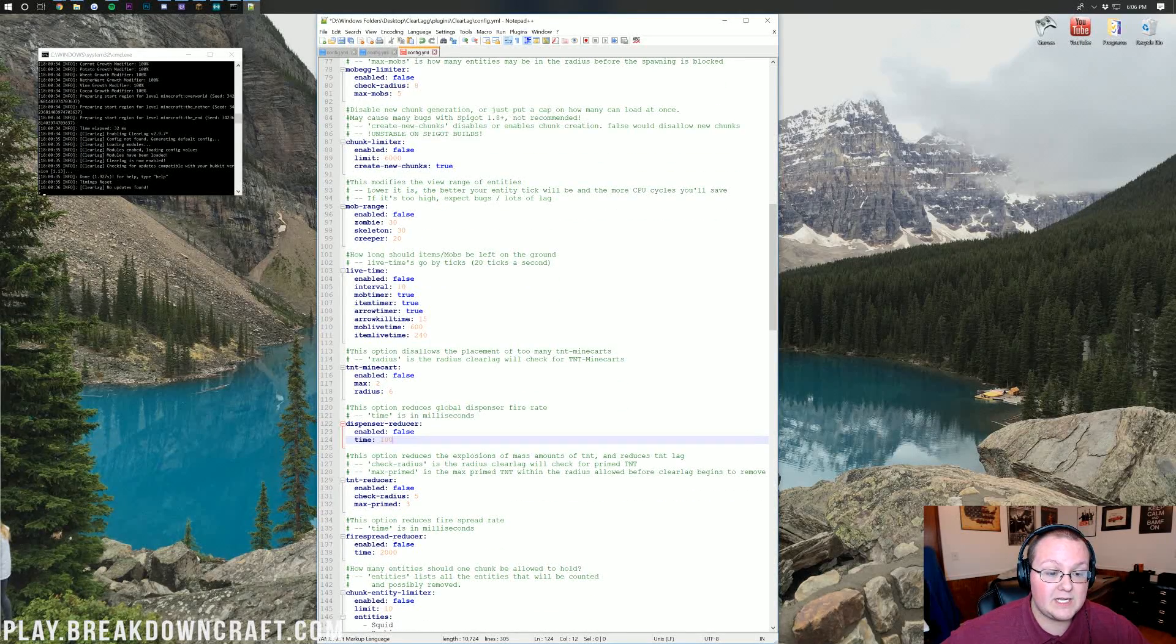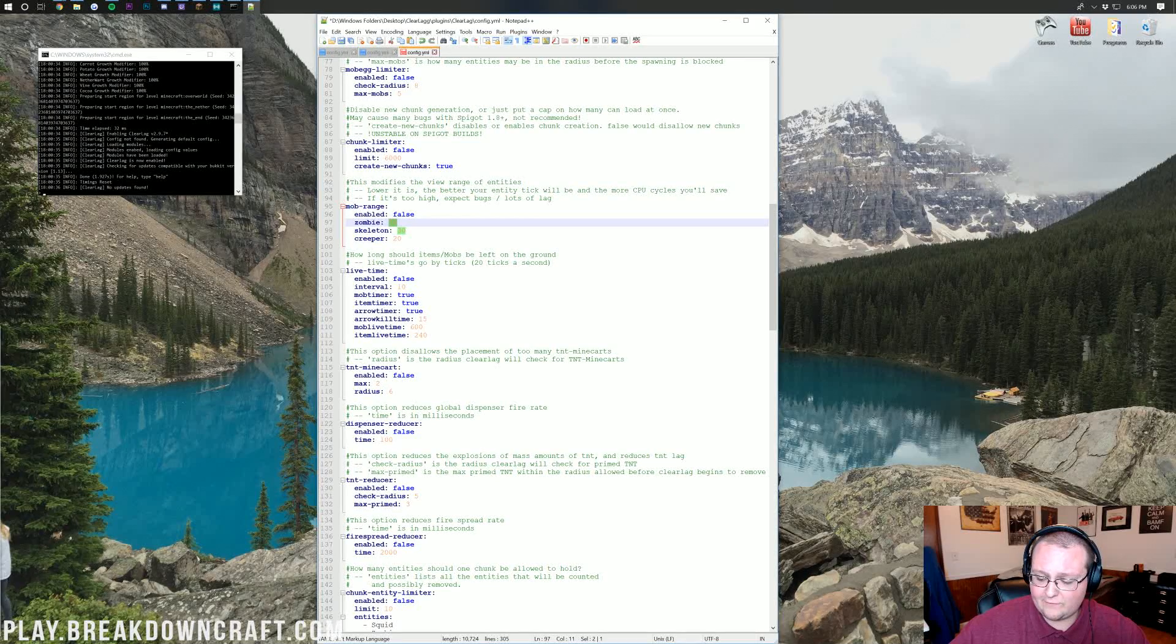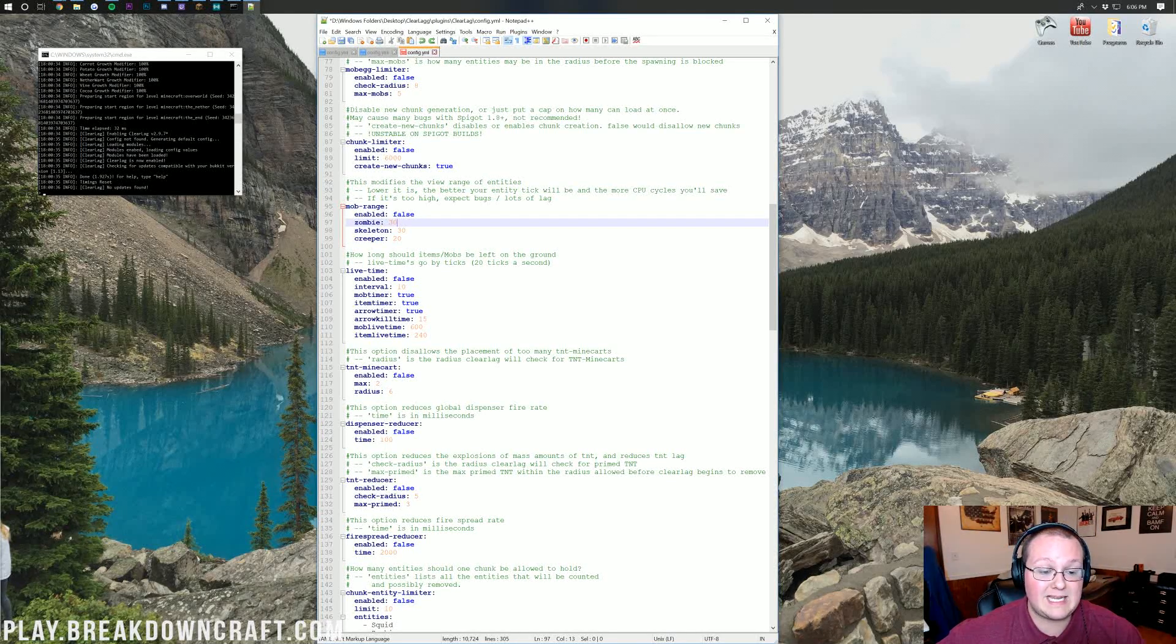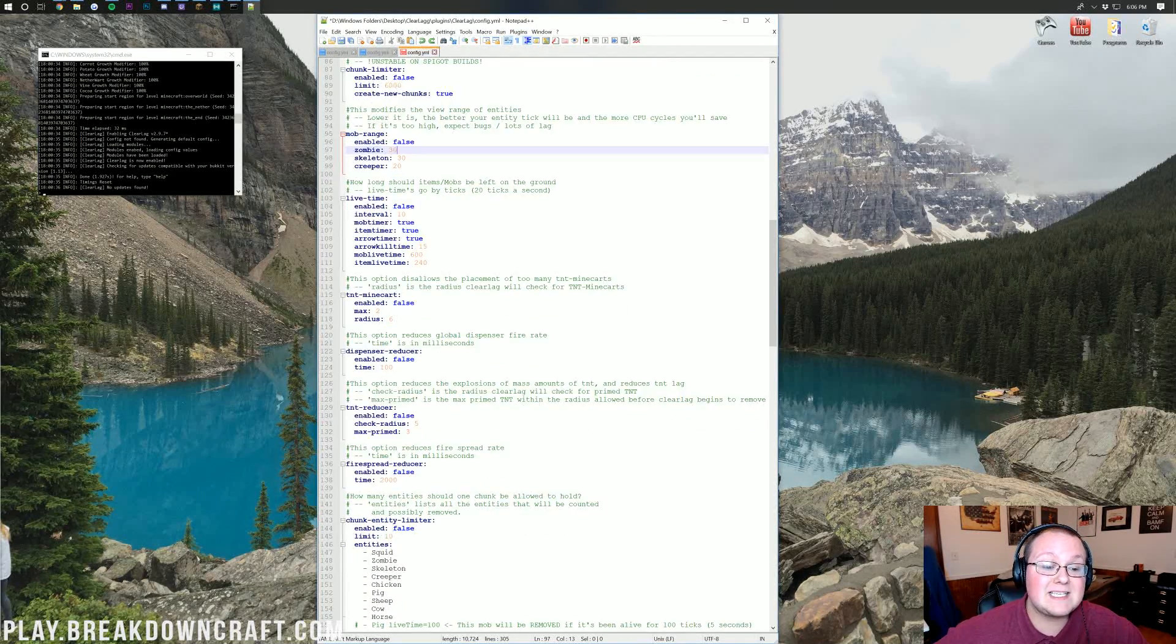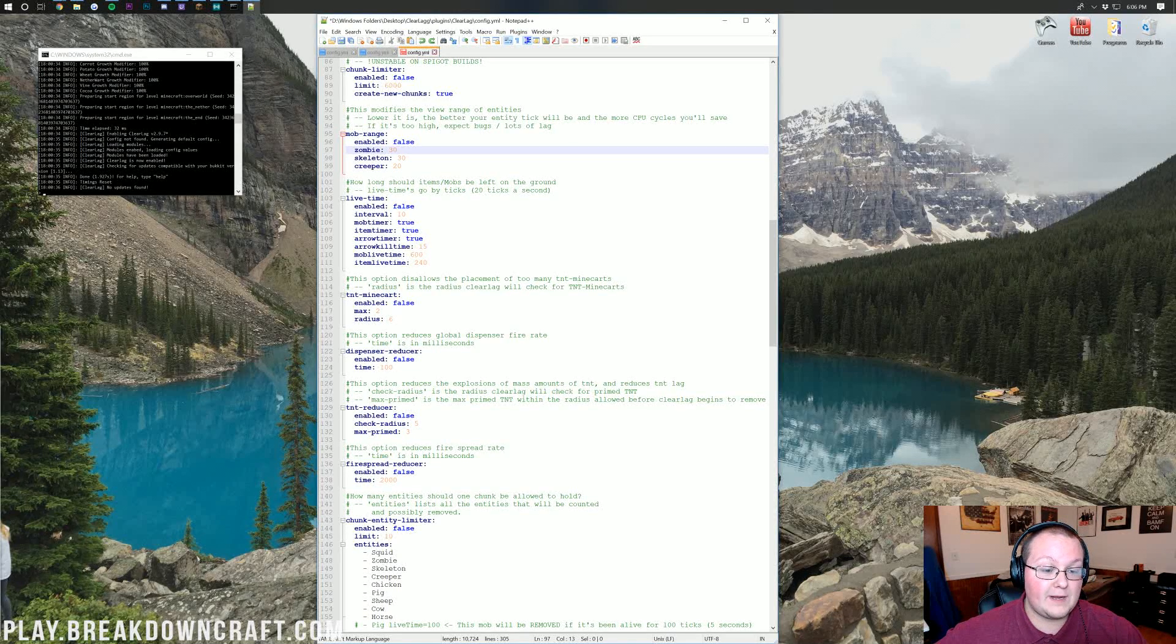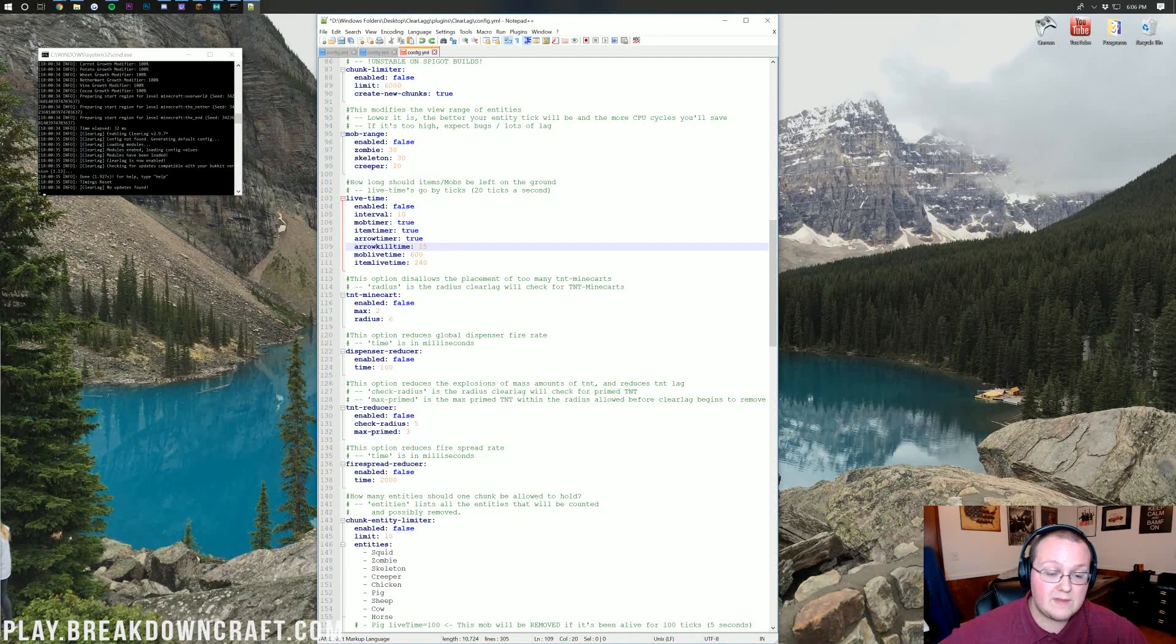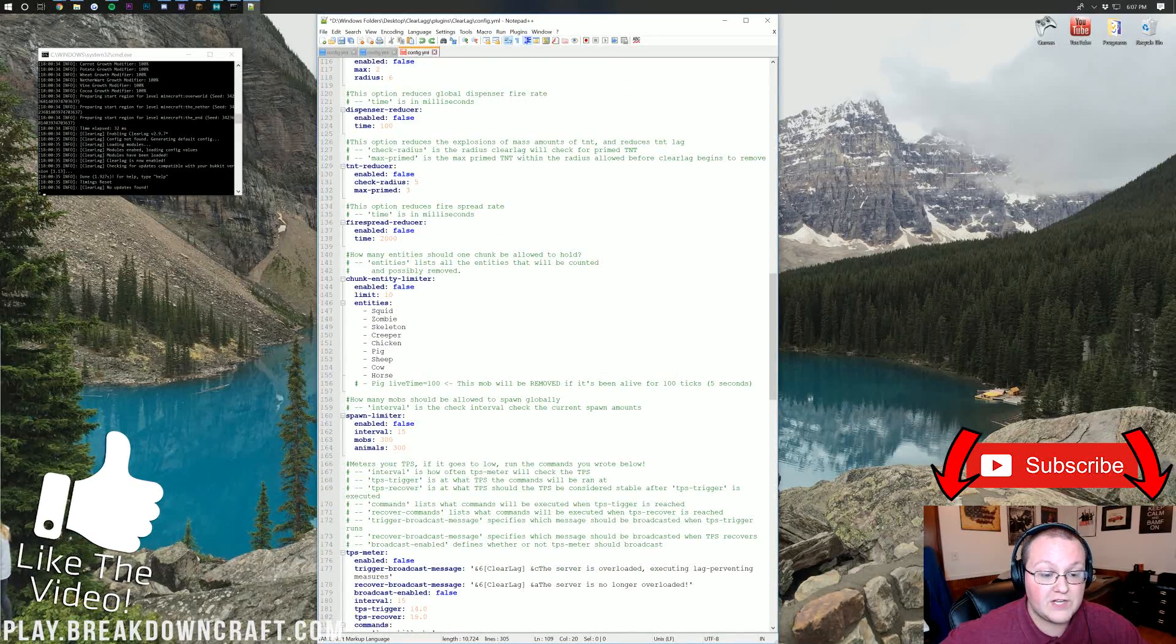One thing I do want to mention here is the mob range. What mob range basically means is the view distance of mobs. This is actually something you could turn on and turn it down, for example, to 15. Cut all those in half, and you'll be pretty good. However, you can also limit mobs with Spigot. We actually do have that enabled on our server. Live time is how long a mob can live after it is on the ground or just sitting there. This can also be for items. You can define all of this. Personally, we don't use that.